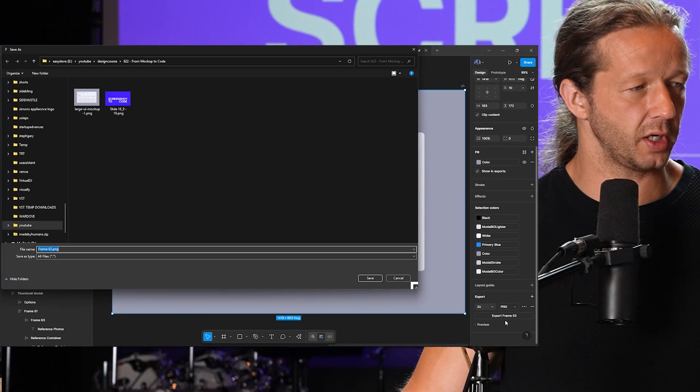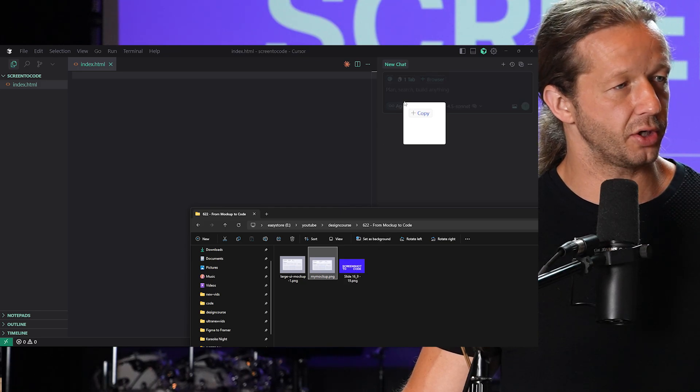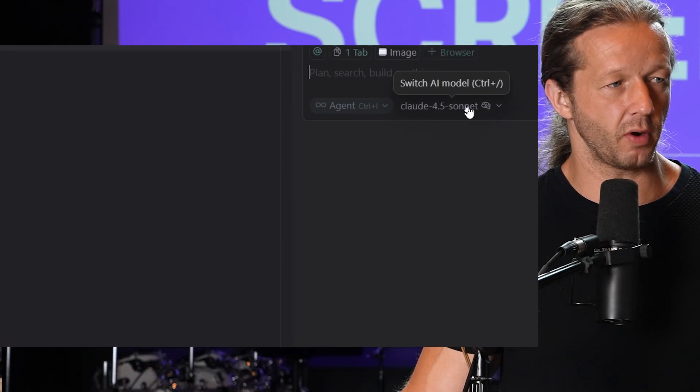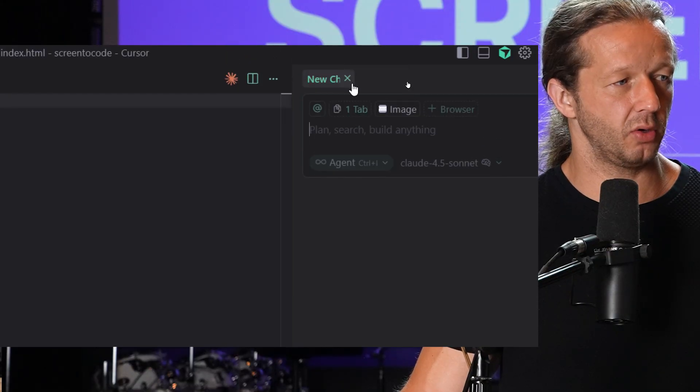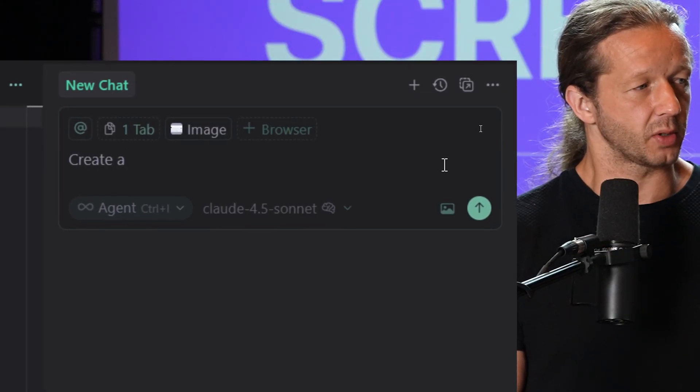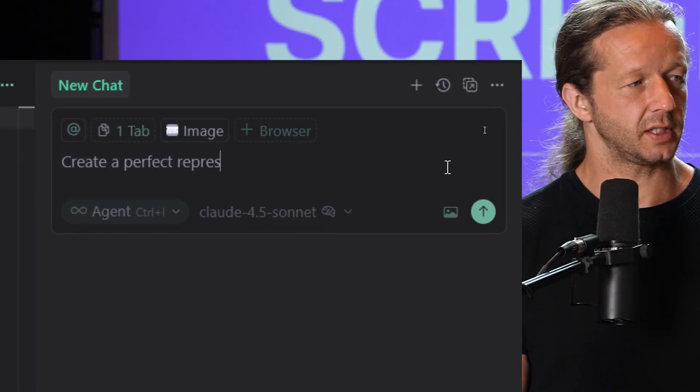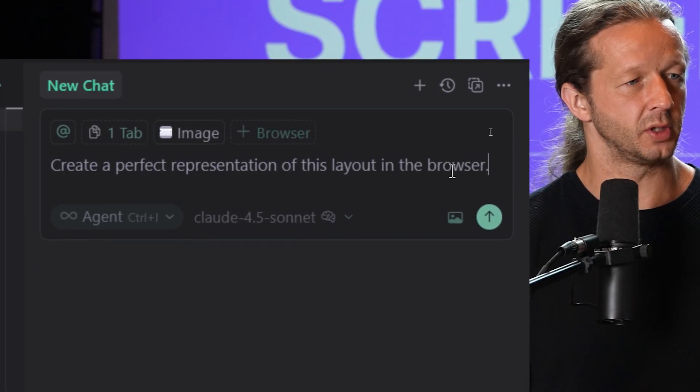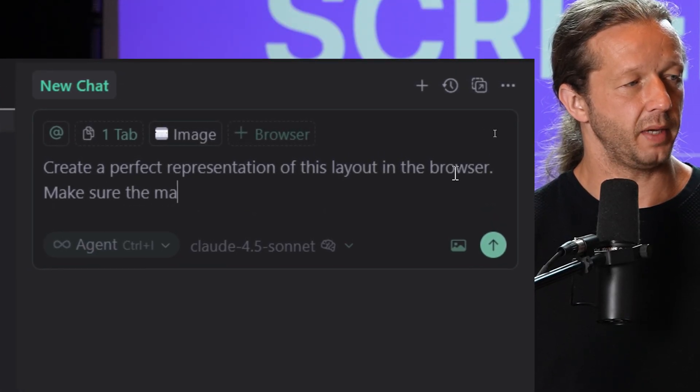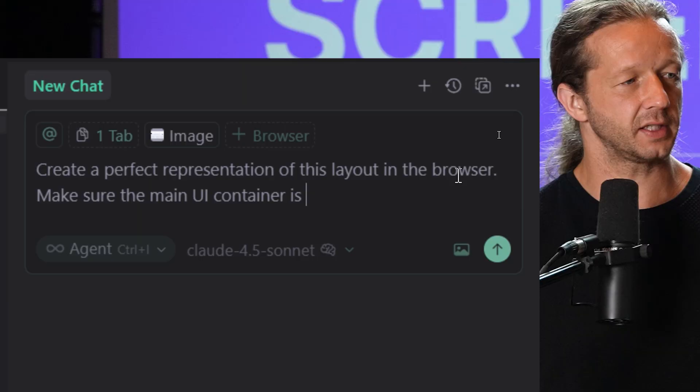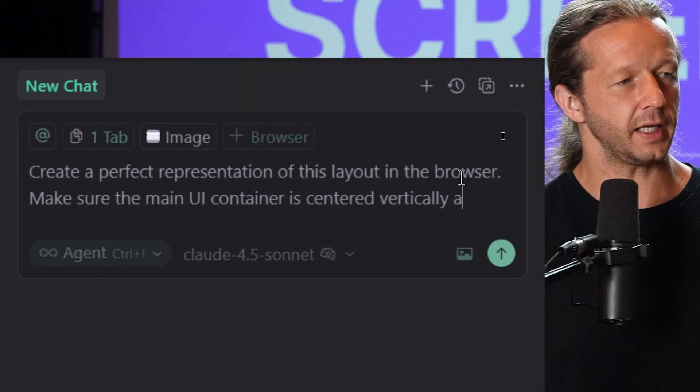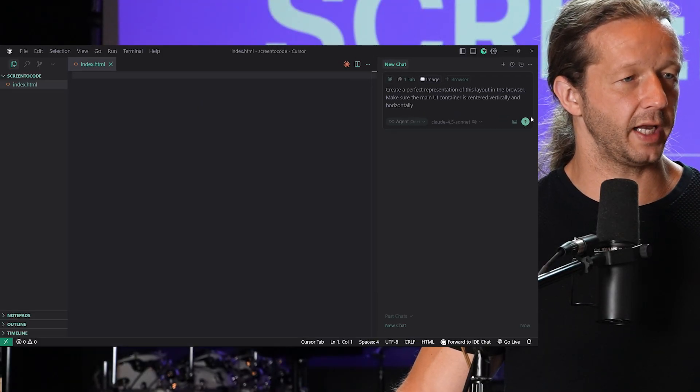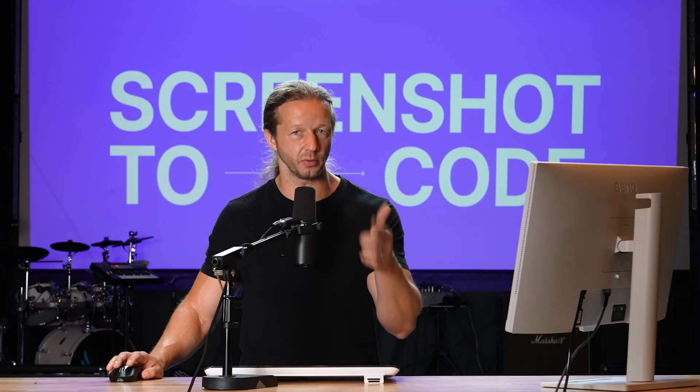We're going to hit export right here. I'm going to drag it here into Cursor, and notice I'm also using Claude 4.5 Sonnet with agent mode. Create a perfect representation of this layout in the browser. Make sure the main UI container is centered vertically and horizontally. Let's go ahead and give this a shot and see what it produces.